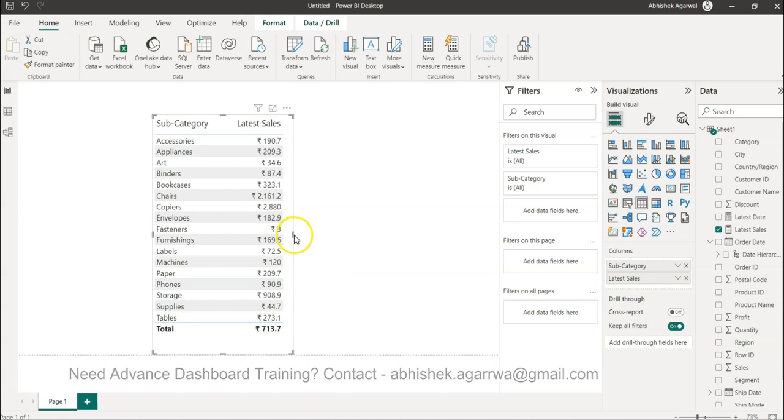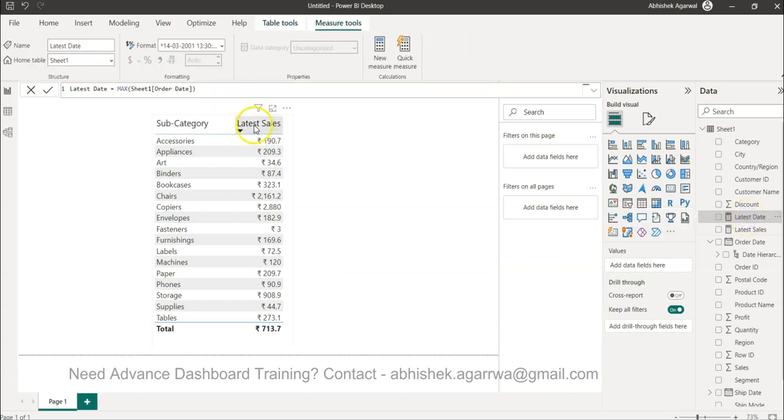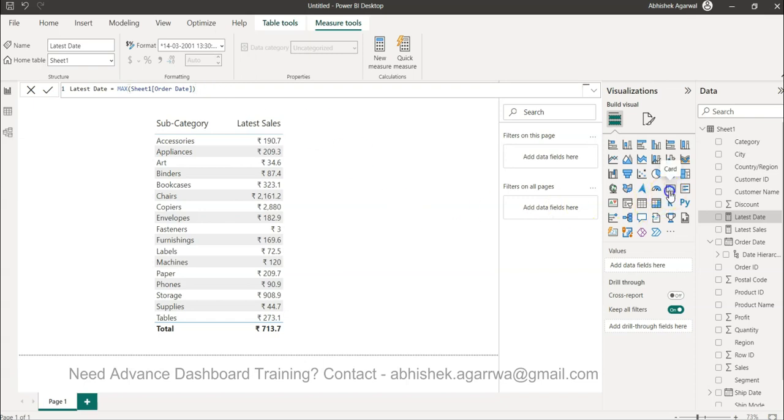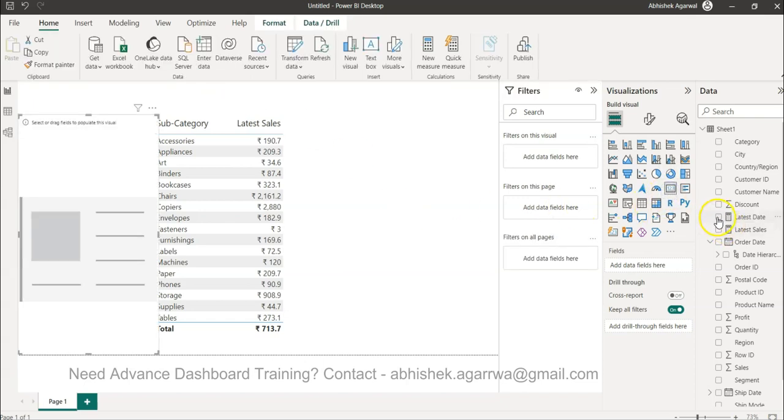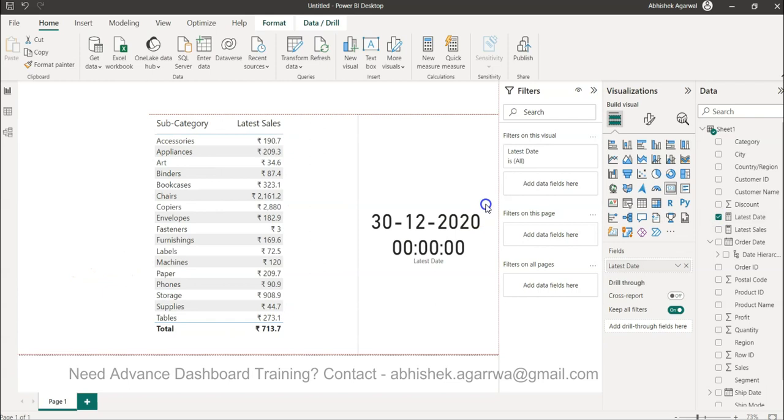Now for the latest date in our case, if I show you the formula that we usually put is like this. Whenever we have the latest date we put the formula max of this date and that basically gives us the latest date. So in this case the latest date is 30th December 2020.